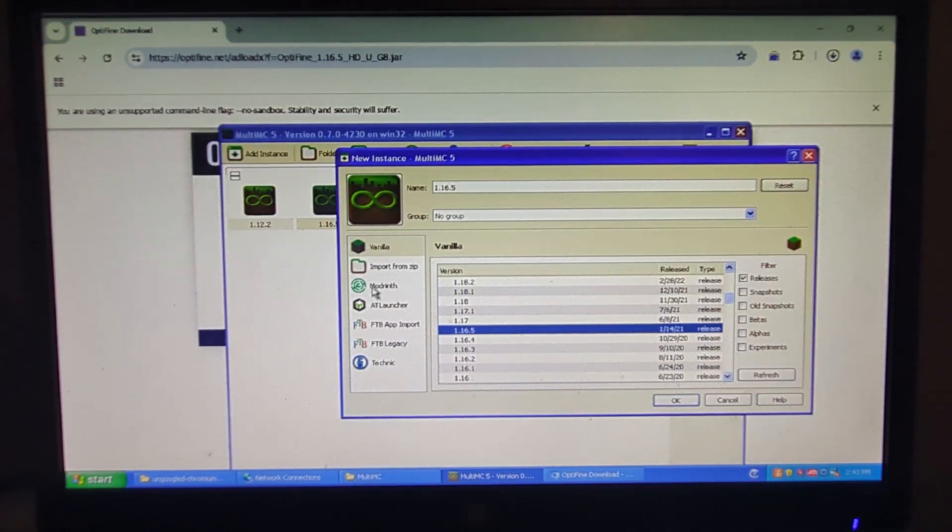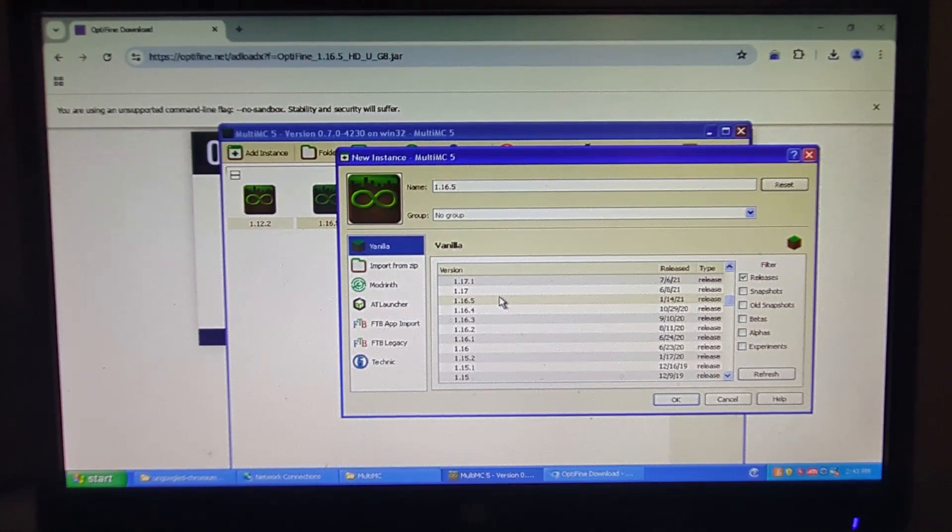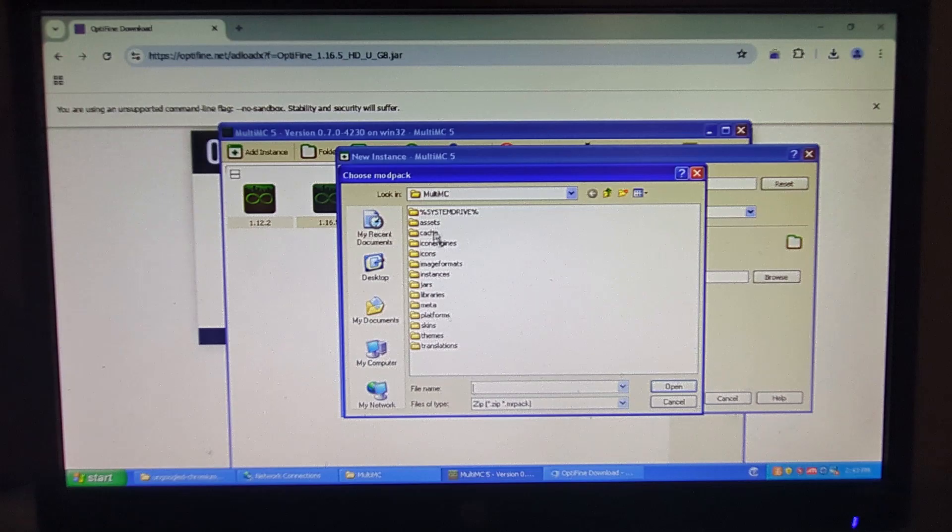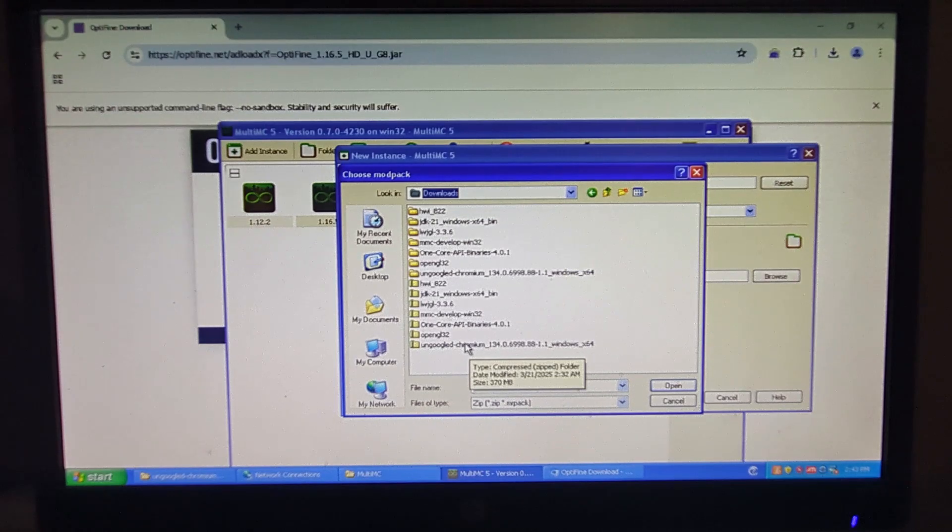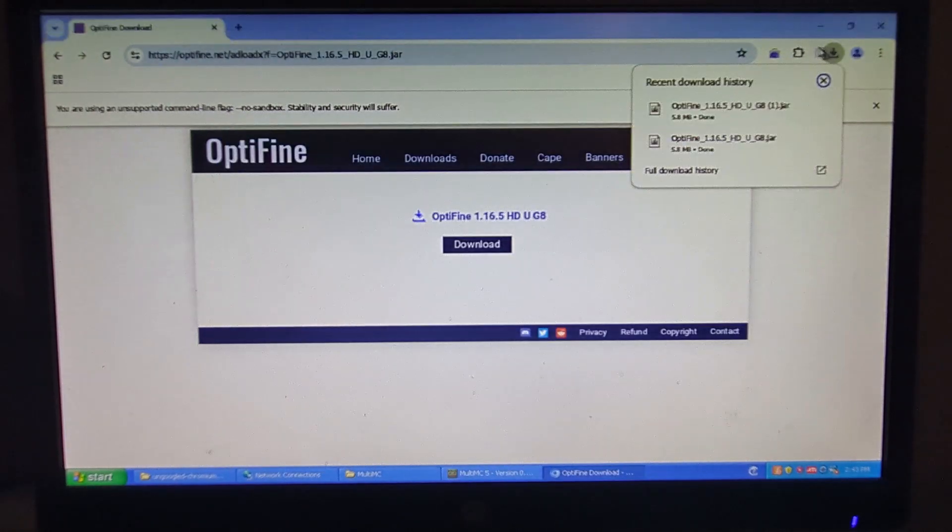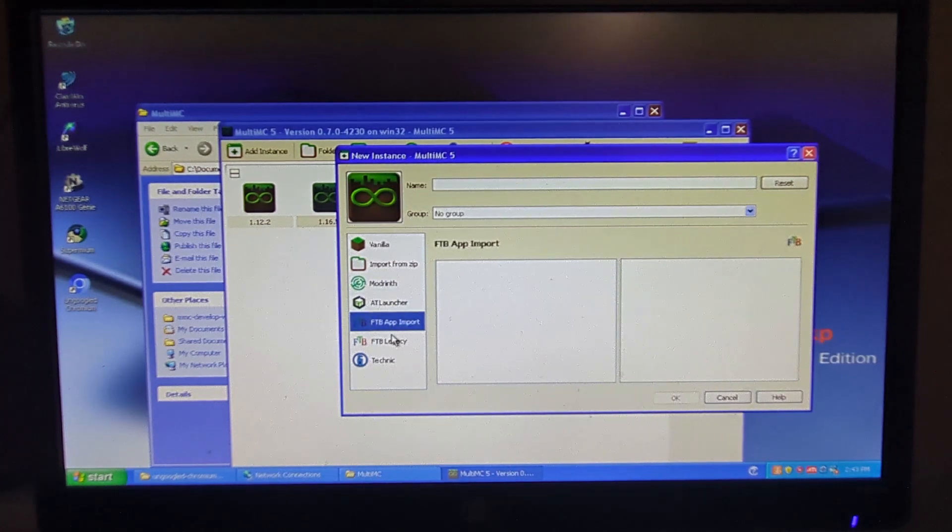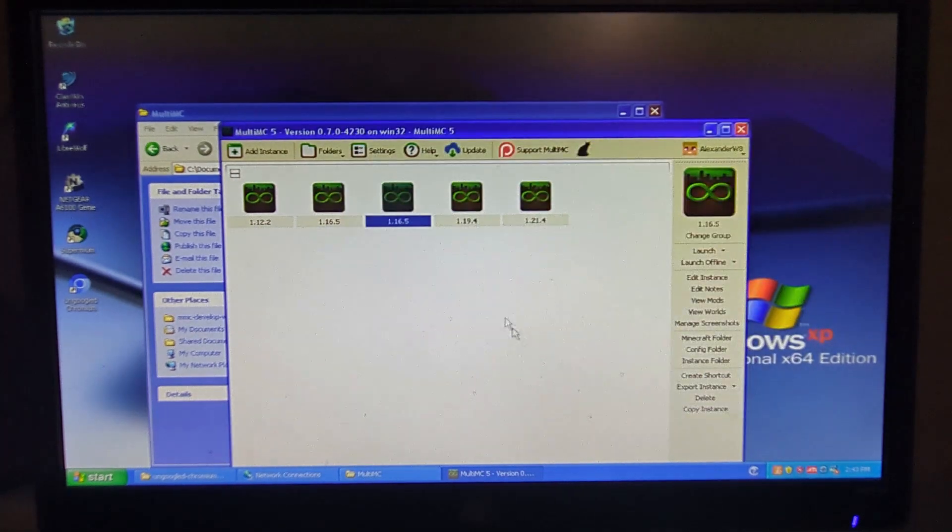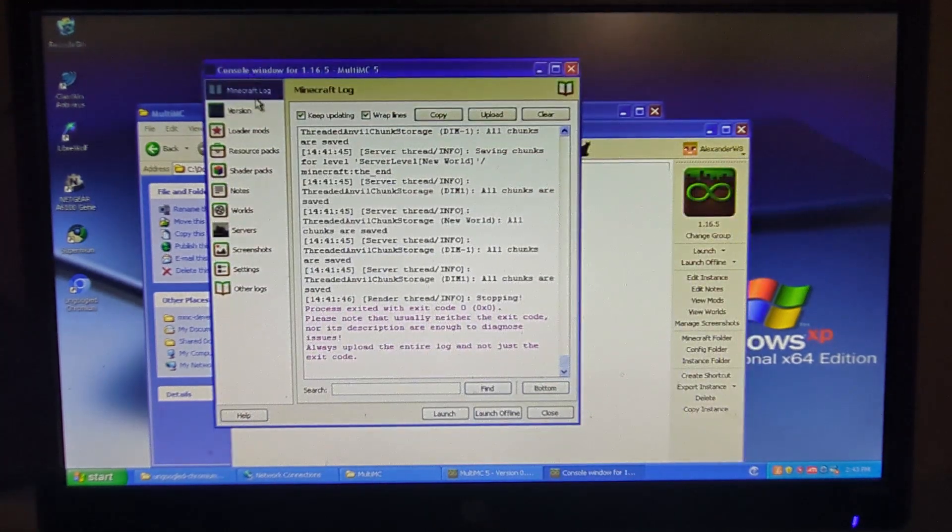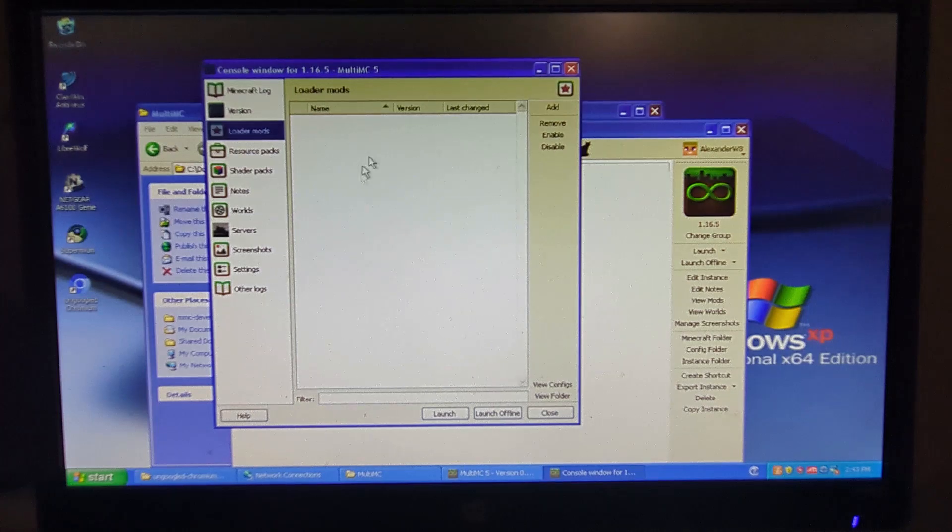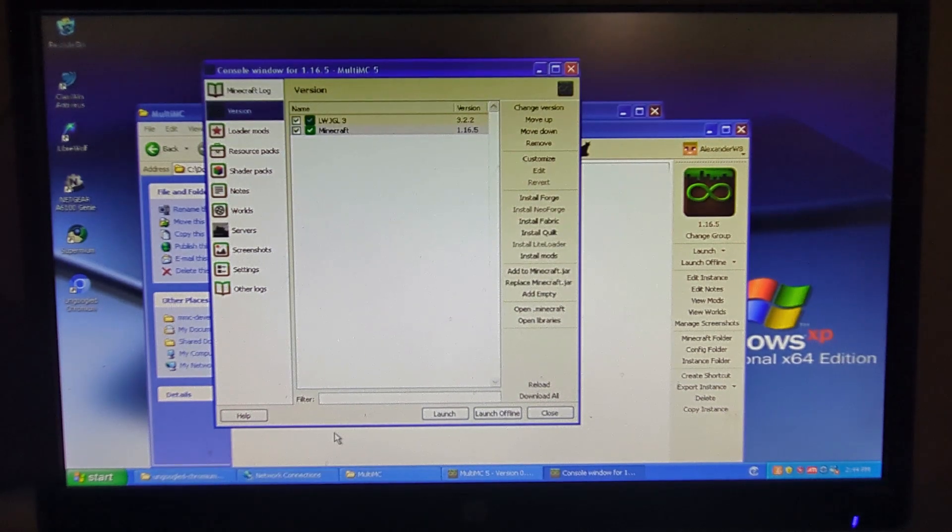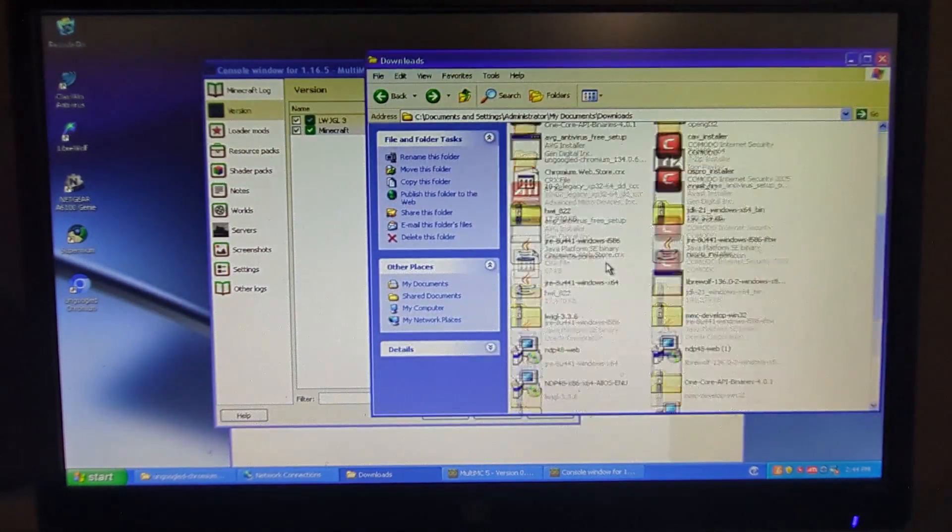So now I can open up here and we can name it 1.16.5 right here. I'm going to import from zip so I can go to the downloads. I believe that's what I want to do. It's not what I want to do, is it? It's a .jar, okay. Then go over here, click on vanilla 1.16.5 which is right there. I can make another 1.16.5 instance and then edit instance, and install mods. So I should be able to go to version. I don't use MultiMC so that's why I don't know.